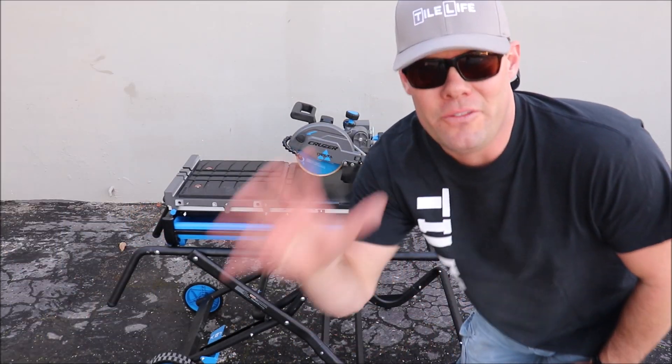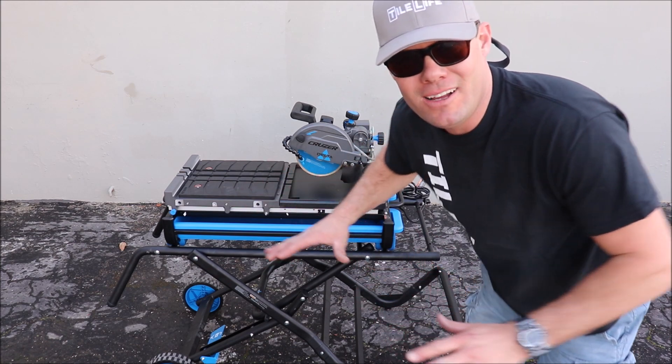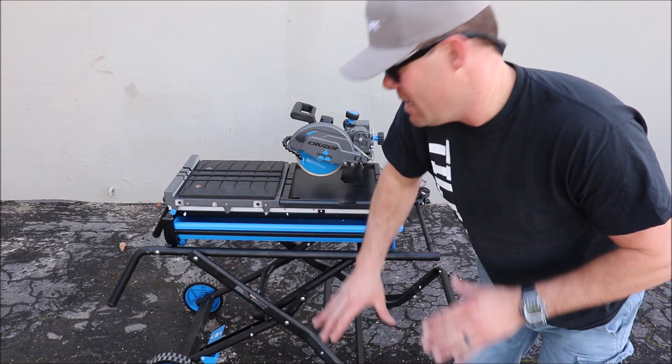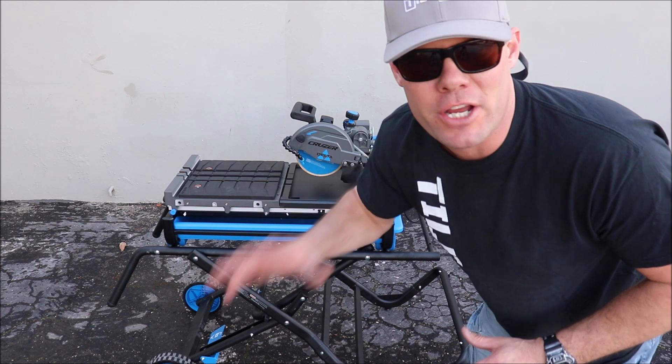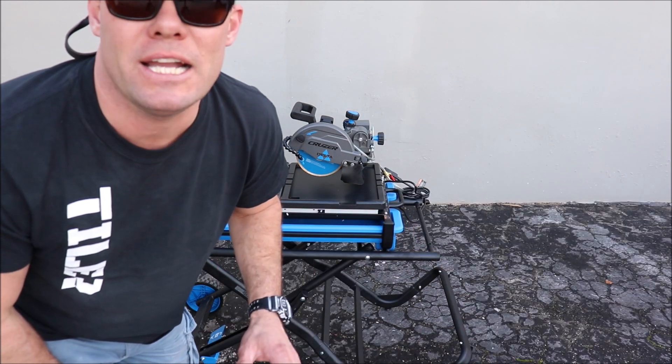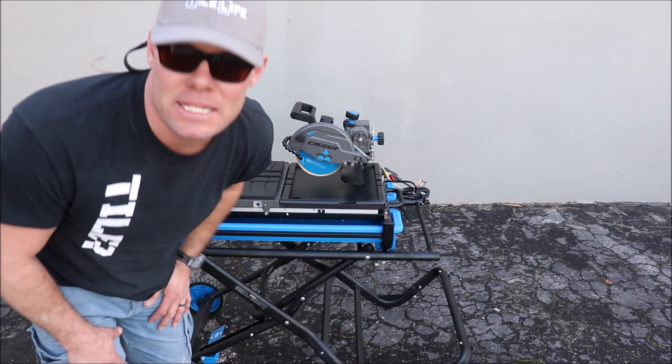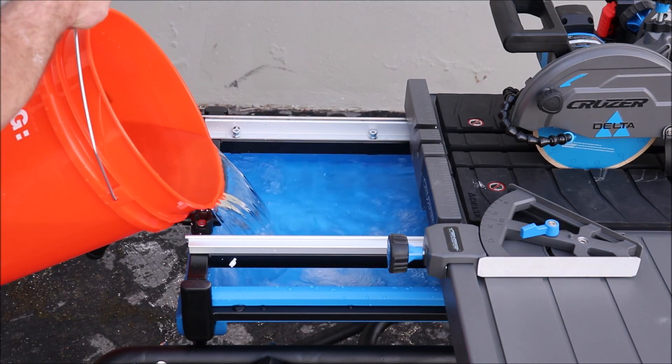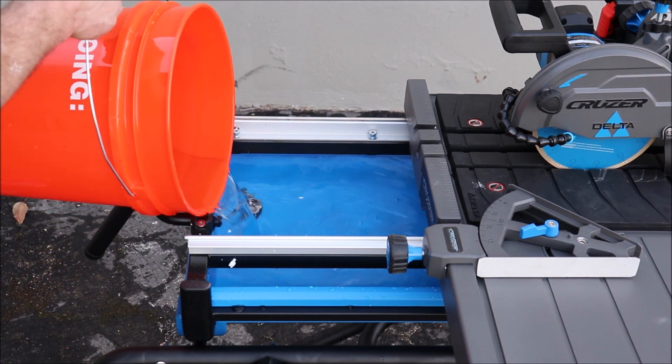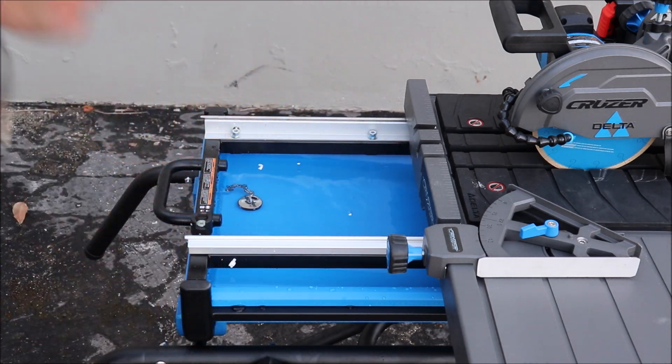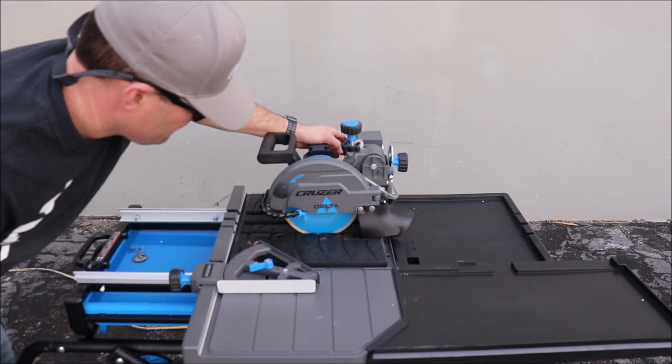That is one of the best parts of this saw: the amazing gravity stand, high-end gravity stand, much better than the Kobalt. Let's fill the saw with water, plug it in, and make some cuts. Five gallons of water. Let's turn it on.